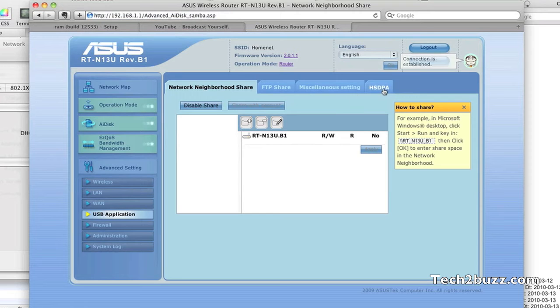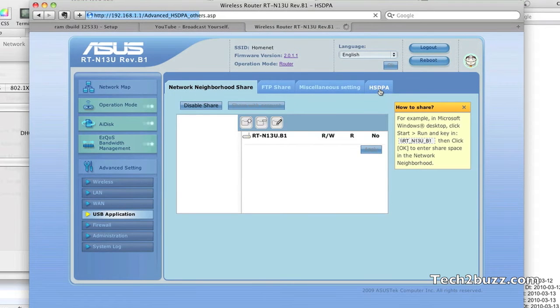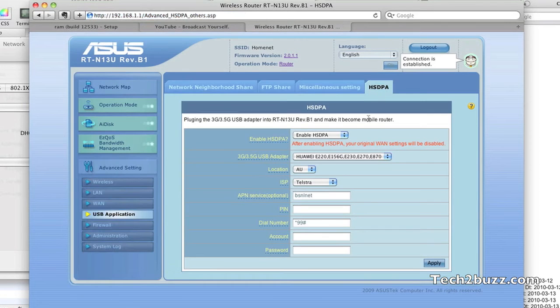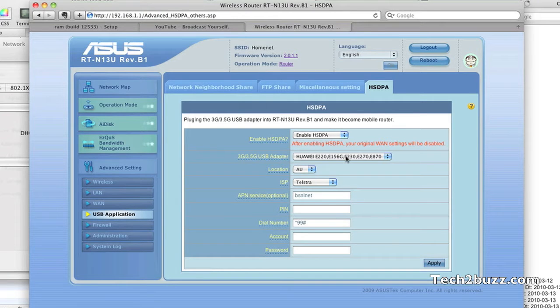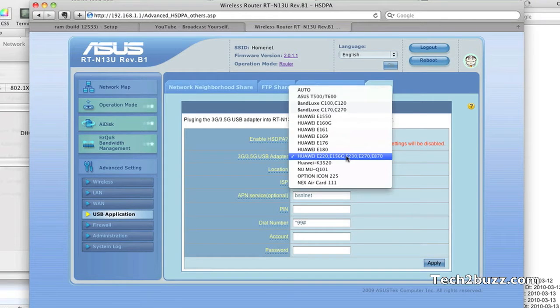In here you select the HSDPA option, and here you need to enable the HSDPA. In this drop-down menu you need to select your data card.